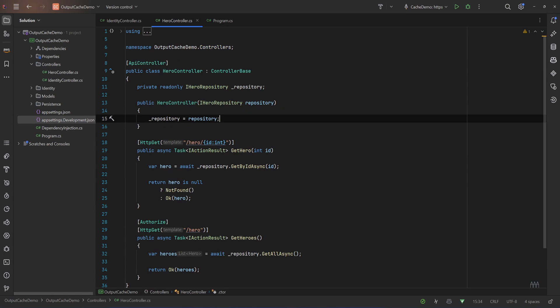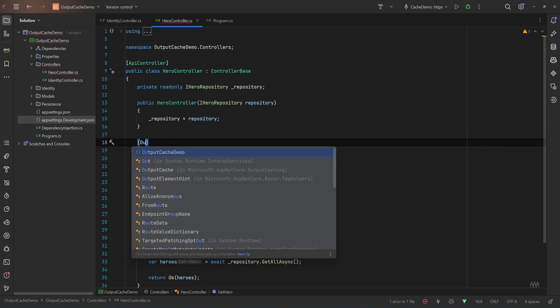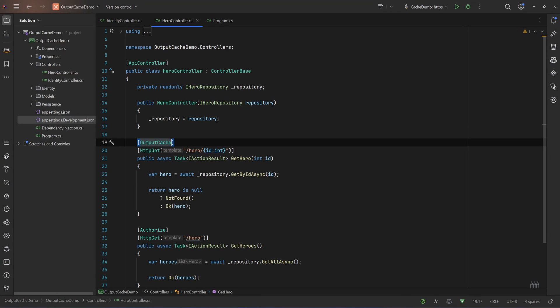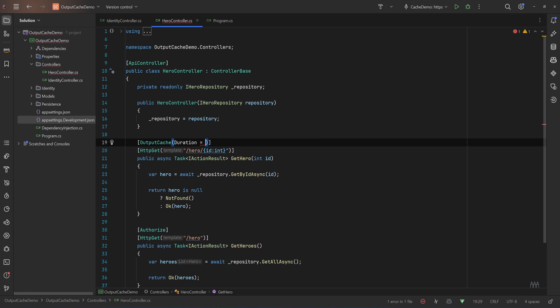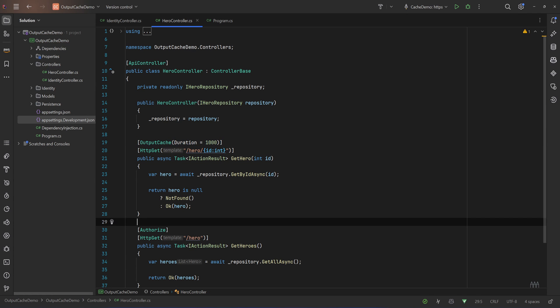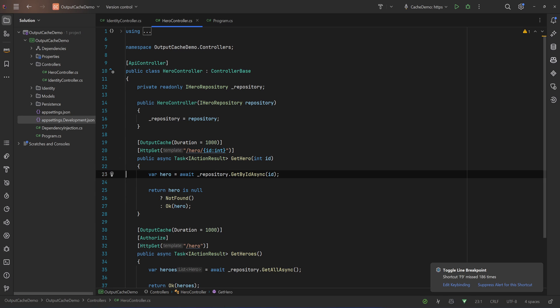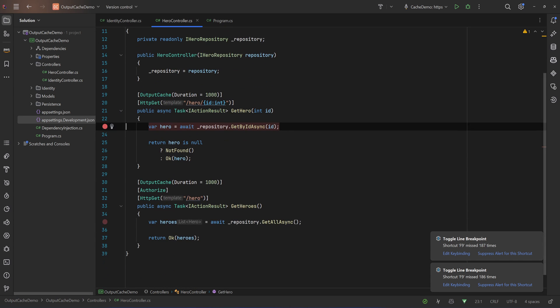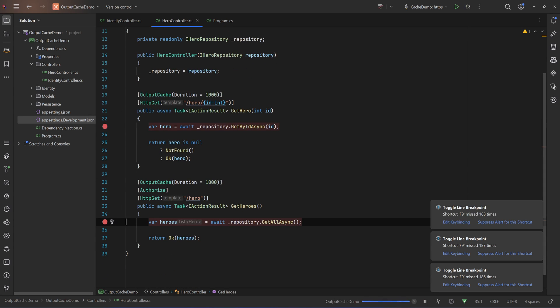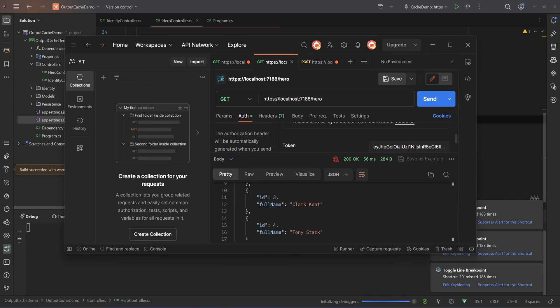And now we need to register the cache middleware. I want it after my authentication and authorization since we require authentication for one of our endpoints, so I'll say app.UseOutputCache. And now I'll go back to my hero controller and I decorate that with the output cache attribute, so OutputCache, and let's define a duration. Let's say I don't know, something very big. Okay, and let's do that for our other endpoint.